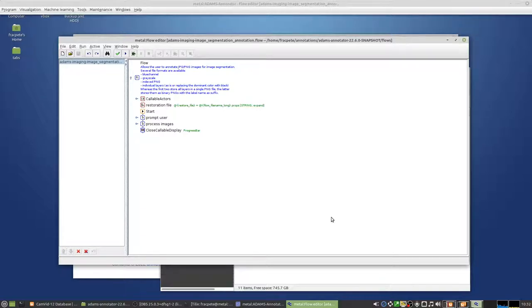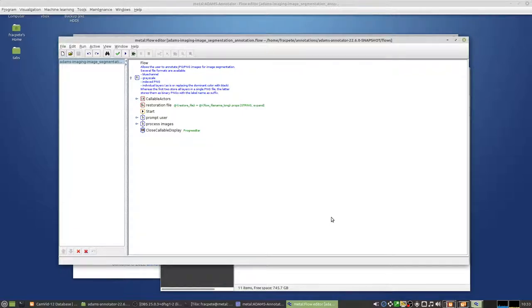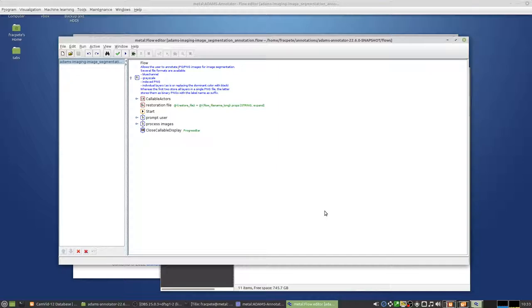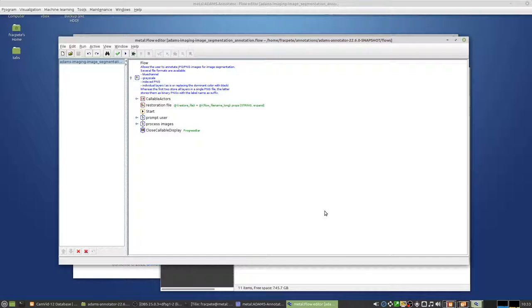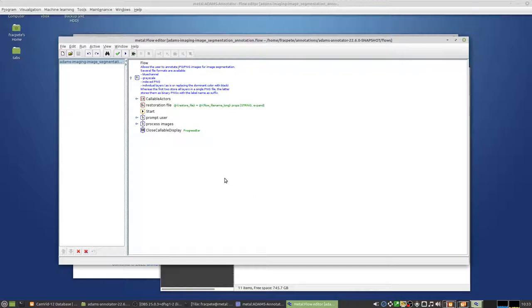So that one allows you to generate annotations in various formats. You can either use blue channel, so where the label index is stored in the blue channel of an RGB image. Grayscale, the ones that the Oxford University dataset uses. You can use index PNGs, so PNG images where it uses a predefined palette, or individual layers, which is an Atom specific one where each label is basically stored as a separate image with the label name as a suffix in the name to make it a bit easier to figure out what you have actually annotated in that dataset rather than just bits where you don't actually know what they resemble.